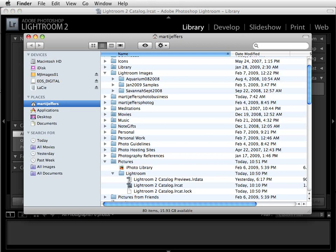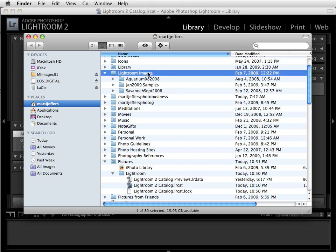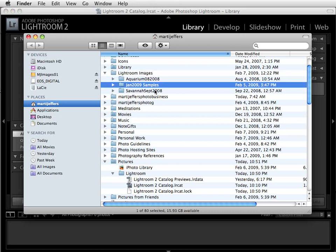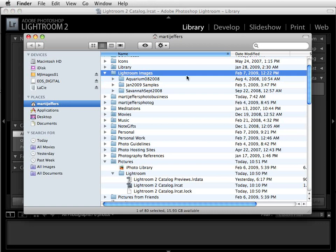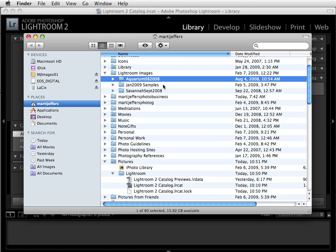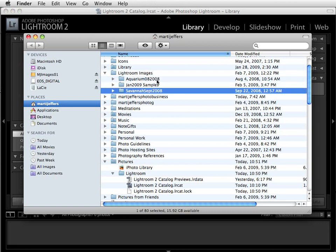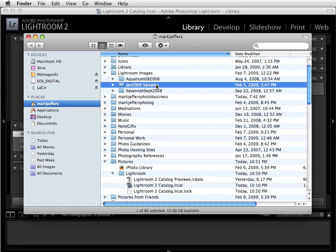Instead, I would suggest that you set up a folder on your computer to contain subfolders of all the images that you plan to import into Lightroom. Having all of these images and subfolders under one folder will make your life so much easier going forward using Lightroom. You'll notice that I've set up a folder here called Lightroom Images, and in that folder I've got three subfolders of images that I plan to process with Lightroom.